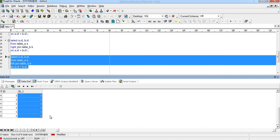So when we have identical data in both tables and we perform any type of join, the result is a cartesian product. In this case, 3 rows in Table A multiplied by 2 rows in Table B gives us 6 output rows.